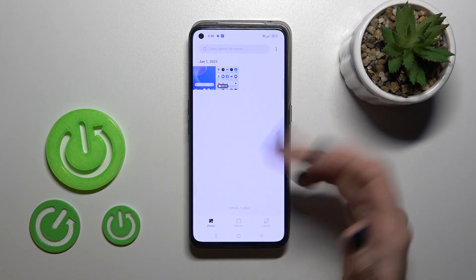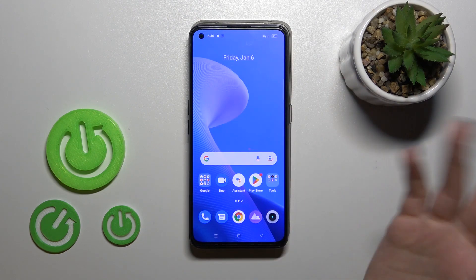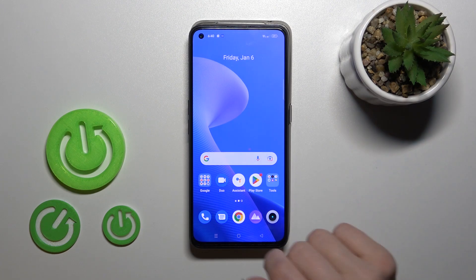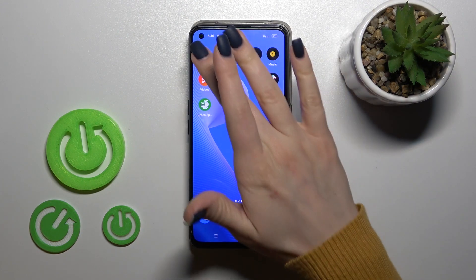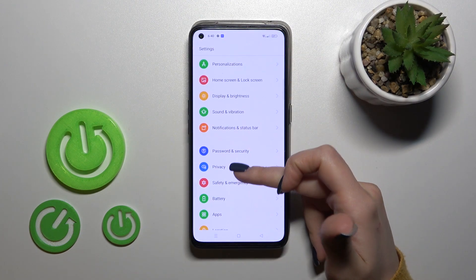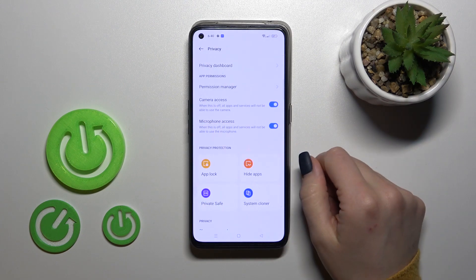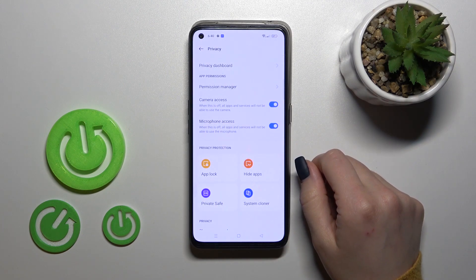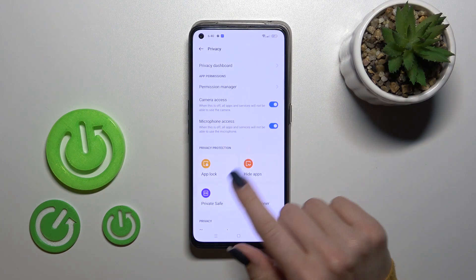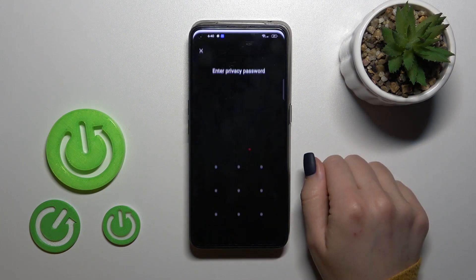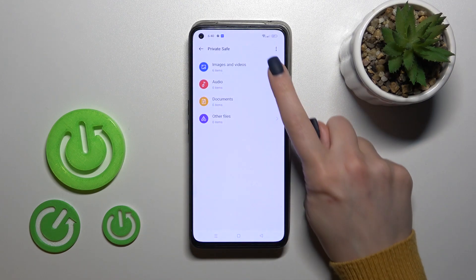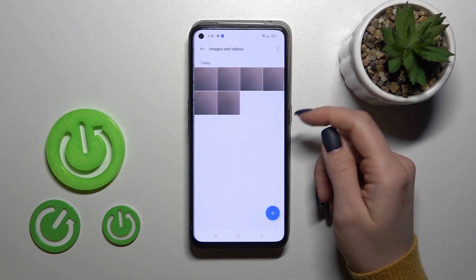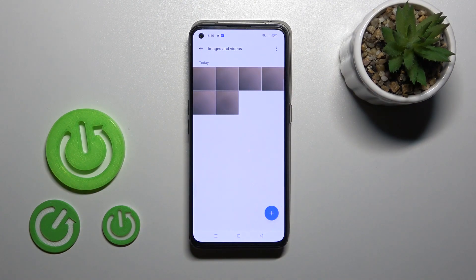So how to find them after that? Just first open the settings, scroll down and click to privacy. After that tap here to private safe, enter your unlock method, and here you'll find them in images and videos.